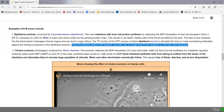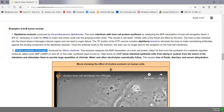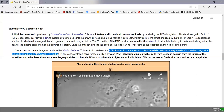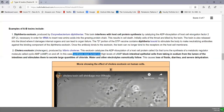The cholera exotoxin, known as cholerogen, is produced by Vibrio cholerae, the bacterium that causes cholera, a fecal-oral route disease. This toxin causes ADP ribosylation of a host cell protein called GS, which turns synthesis of the metabolic regulator cyclic AMP on and off. ADP ribosylation of GS inactivates it, keeping cyclic AMP synthesis permanently turned on.